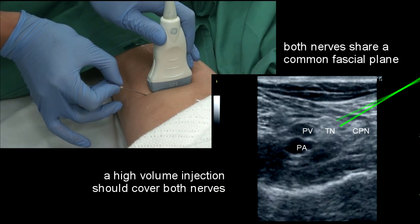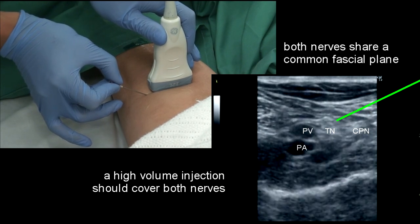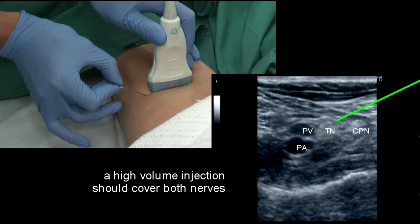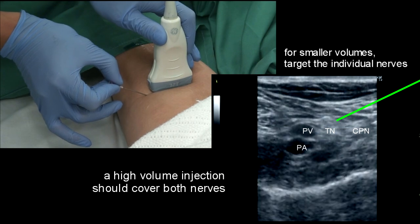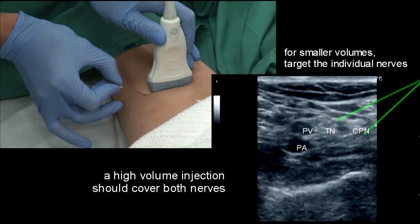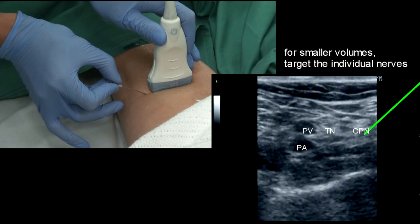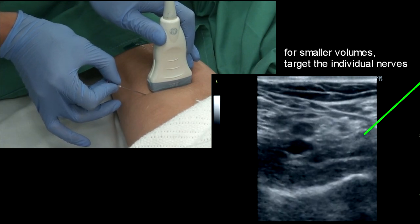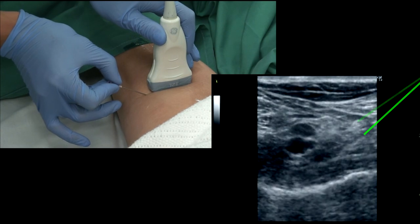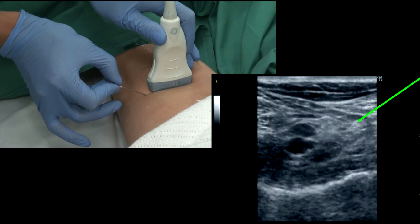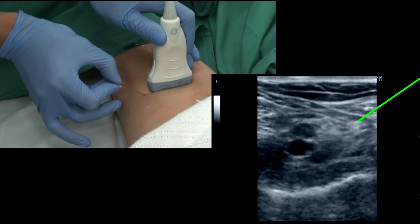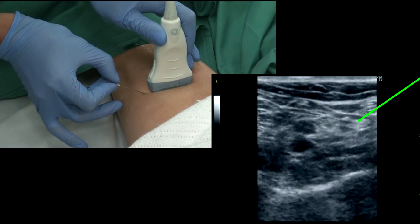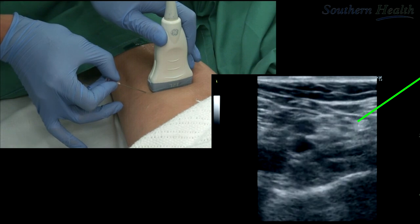Direct the needle as shown and inject with care. Redirect as required. Warning signs to suggest excess proximity include sharp pain, tingling, or high resistance.